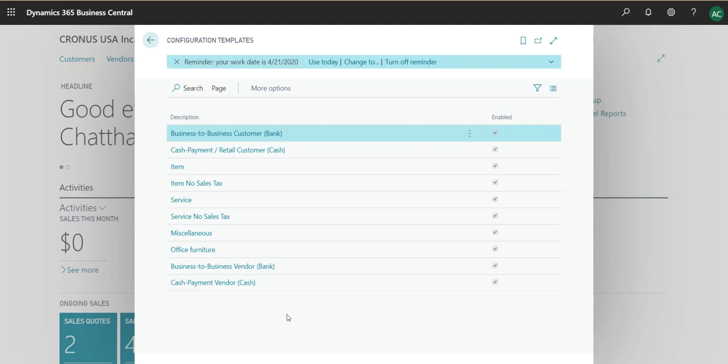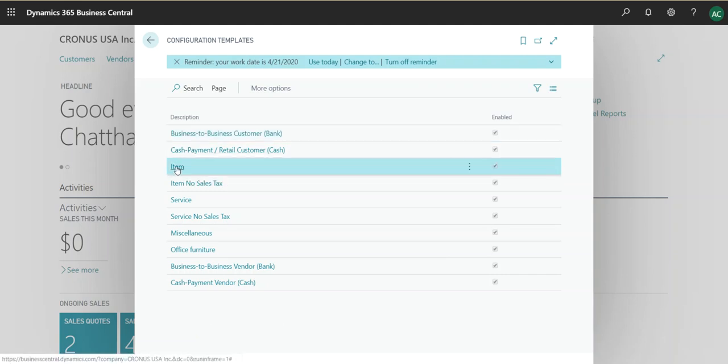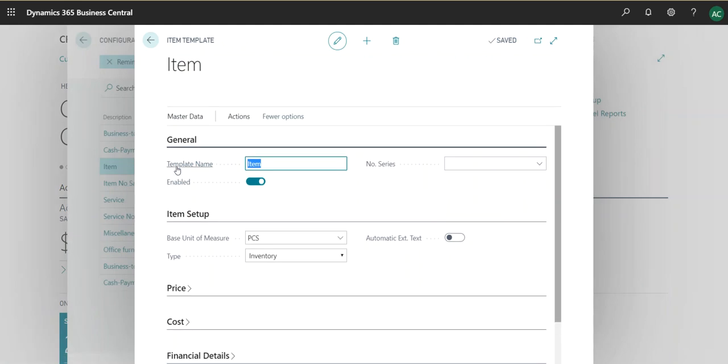So I will be taking this example. I will not be creating a new template because I'm trying to give you an idea how we can utilize configuration templates. So I will go right into the item card.